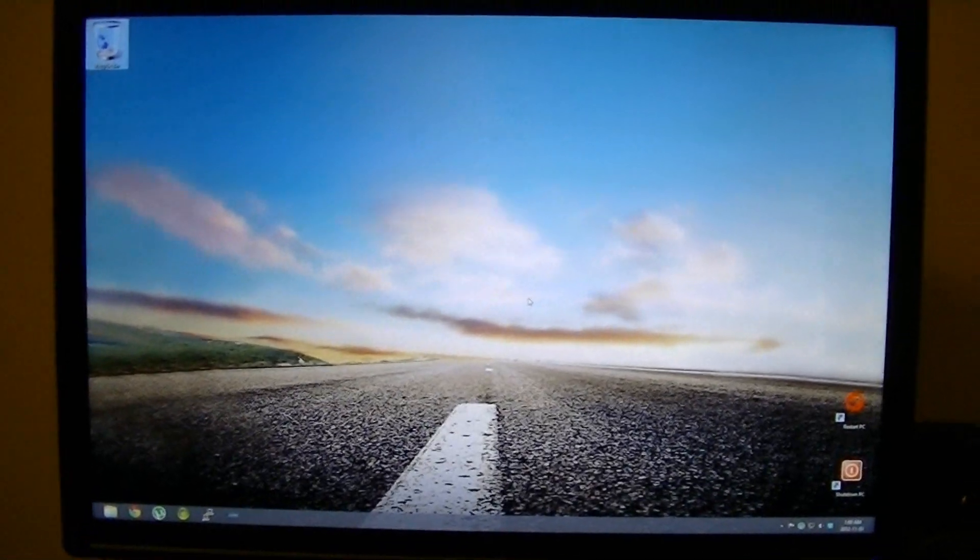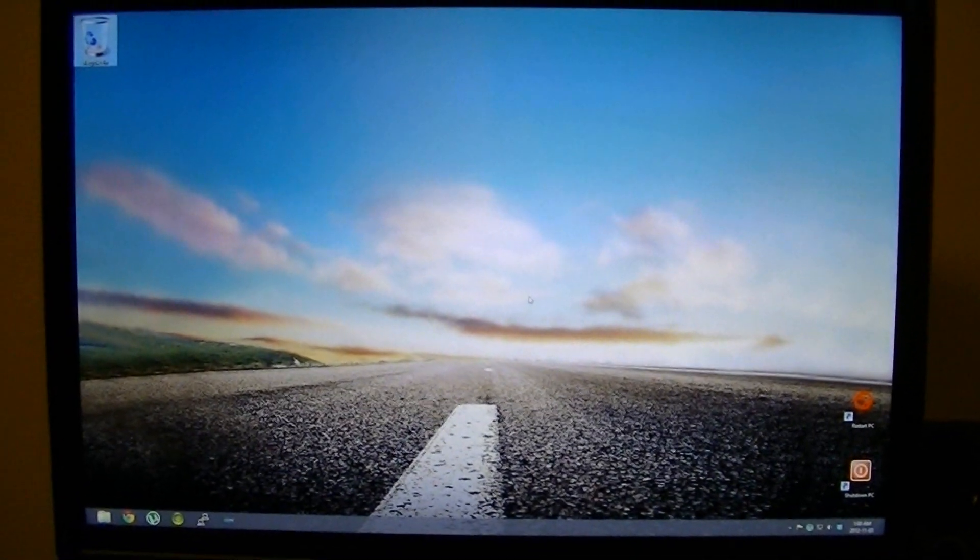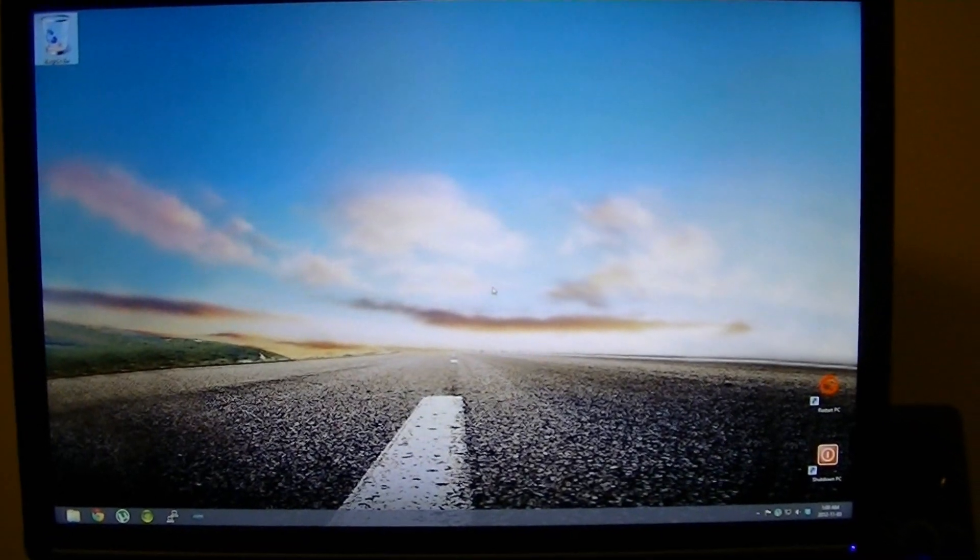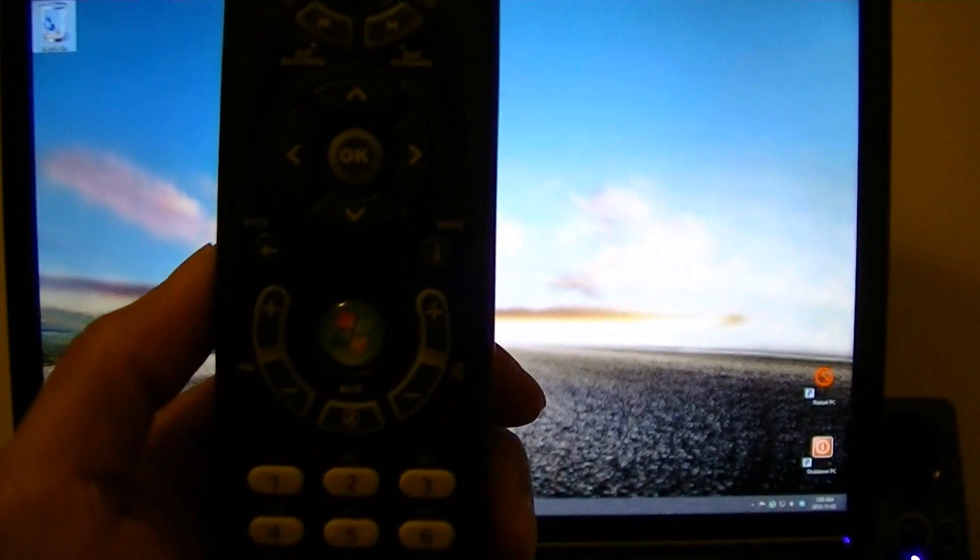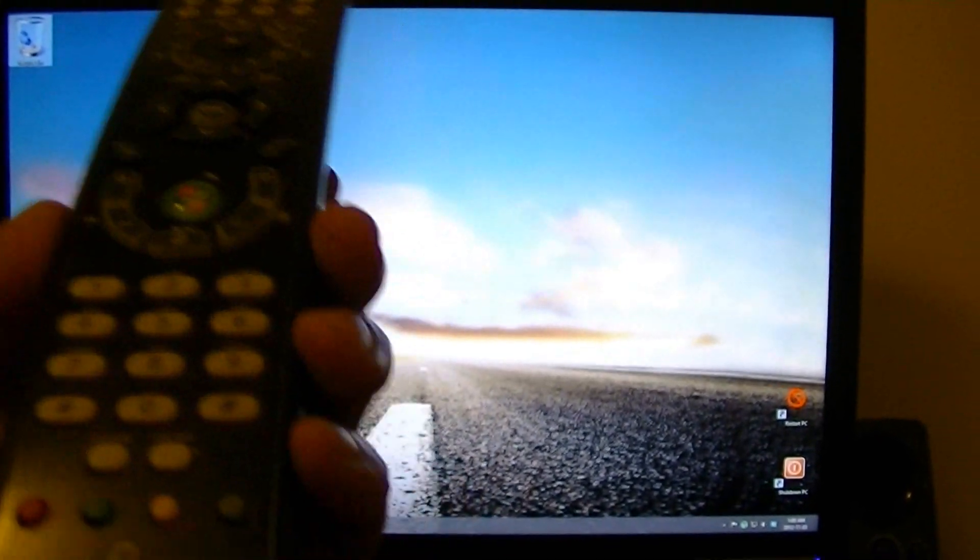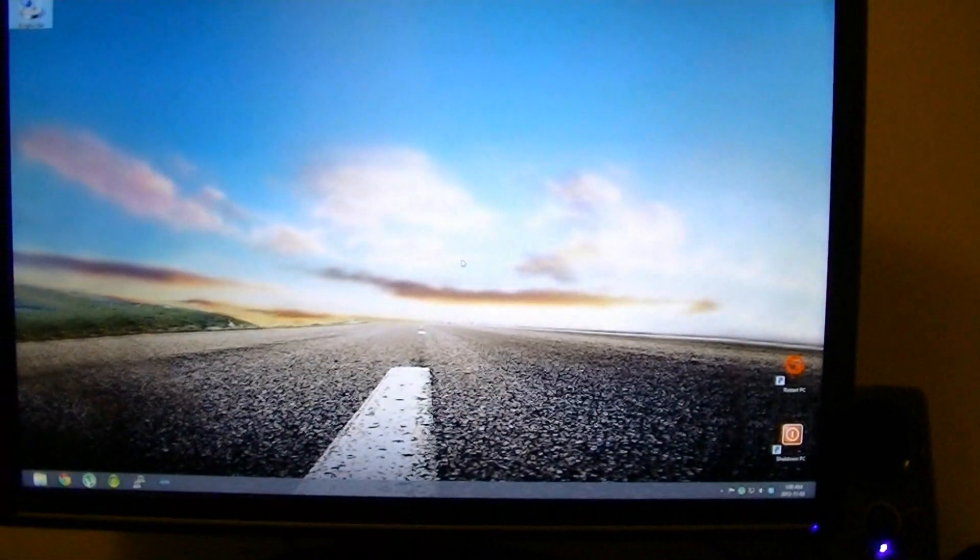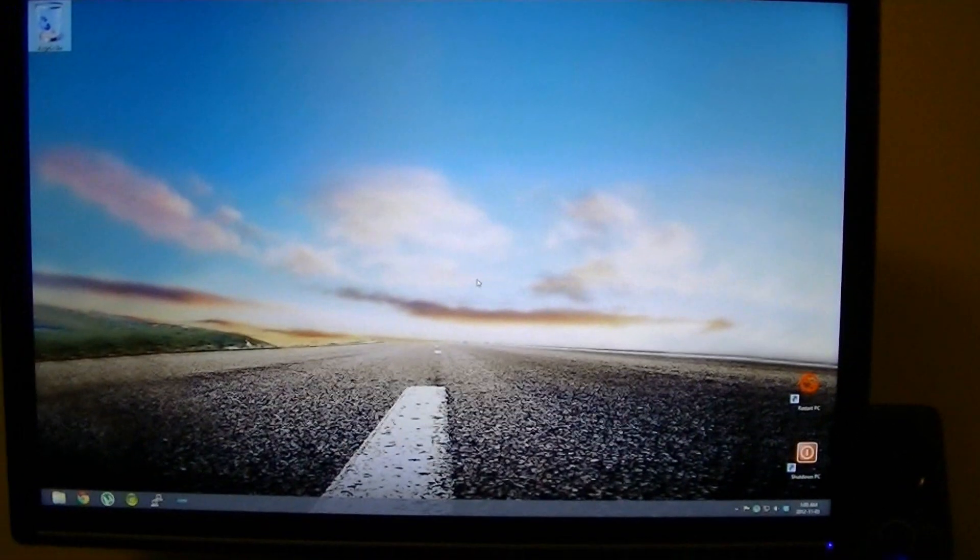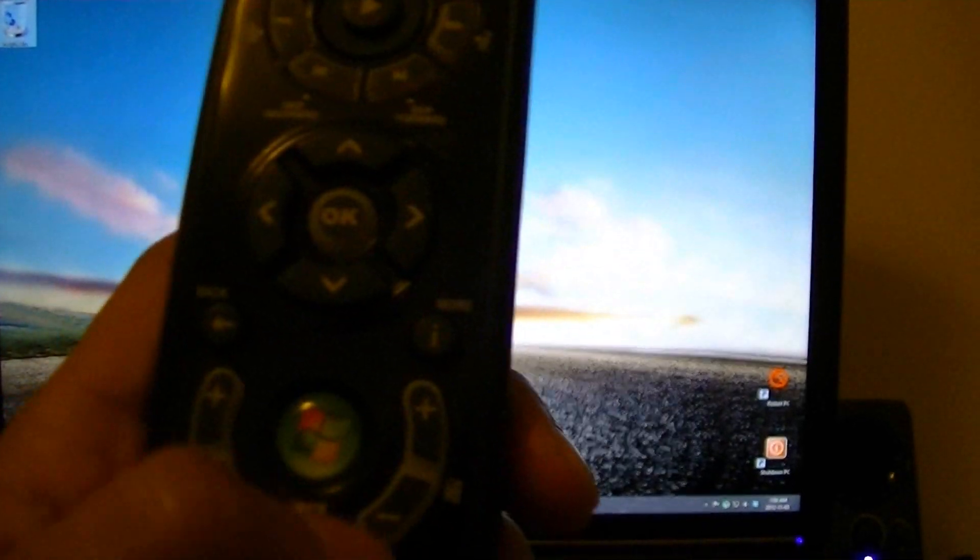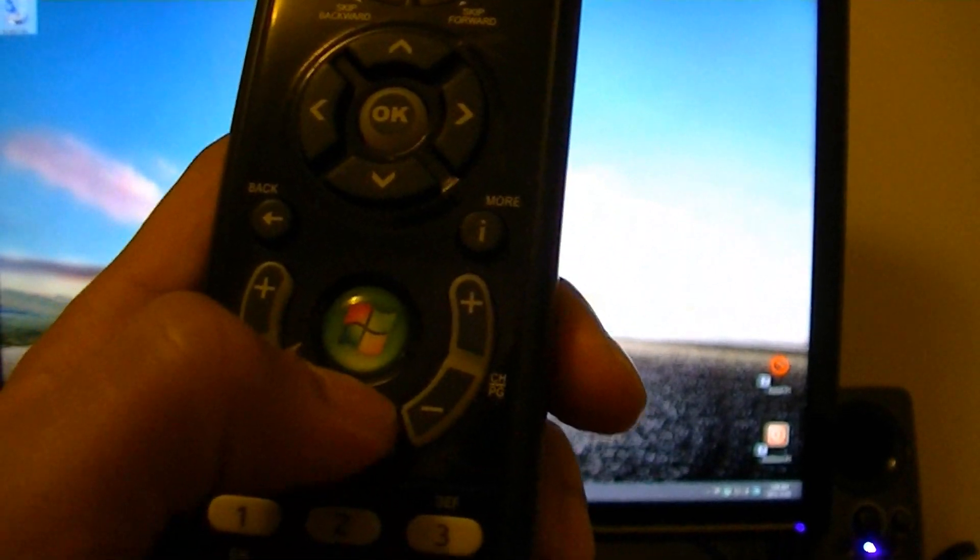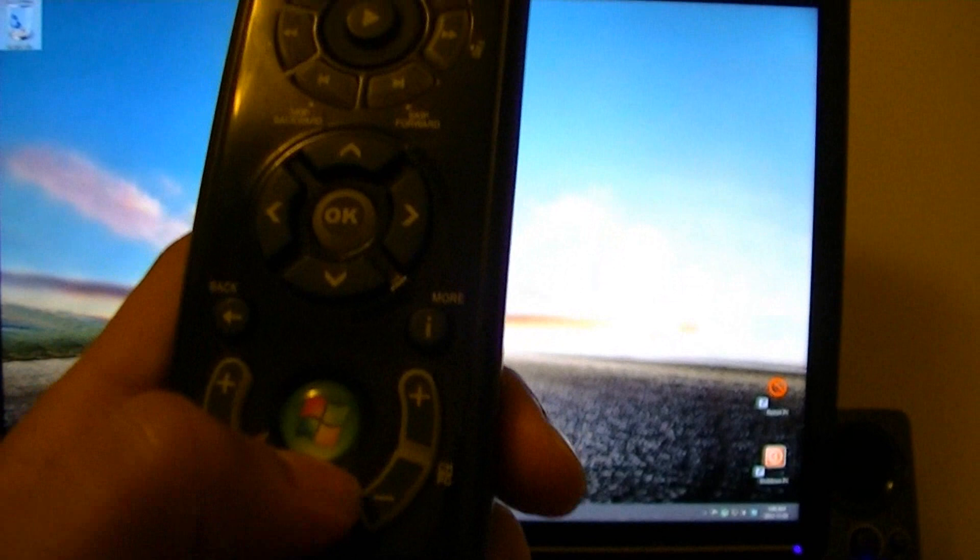I recently installed Windows 8 and discovered that my MC remote by MediaGate does not work with XBMC. Previously, if you press the start button, Media Center would come up,